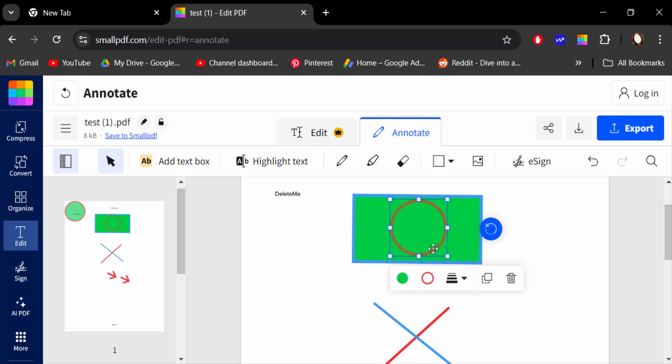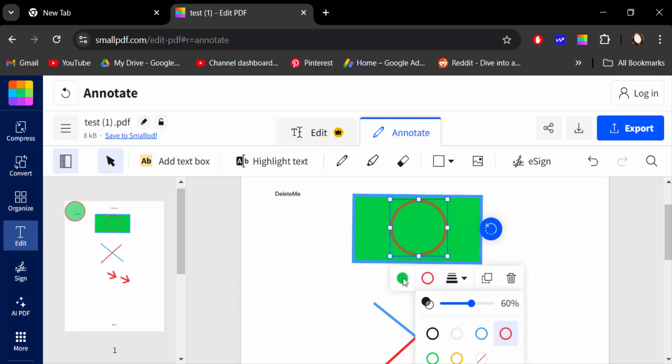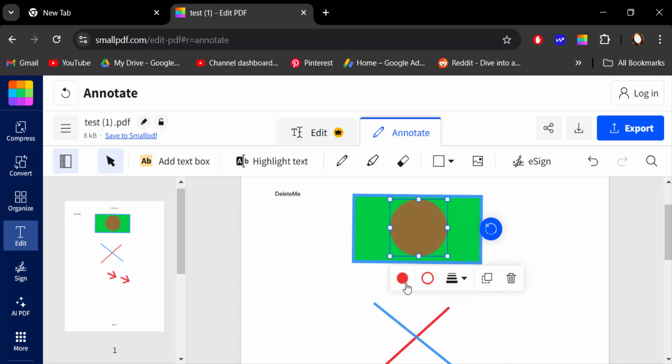Go here in this ellipse or circle and change this color in the outline. This is red, and also this background color will be red, and change this opacity.